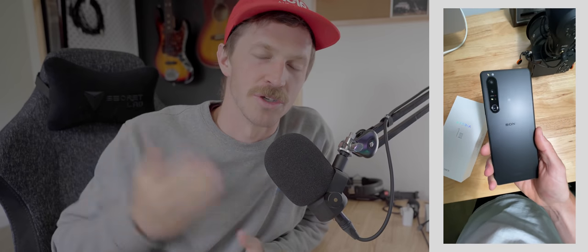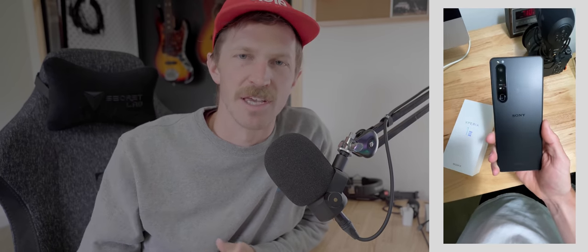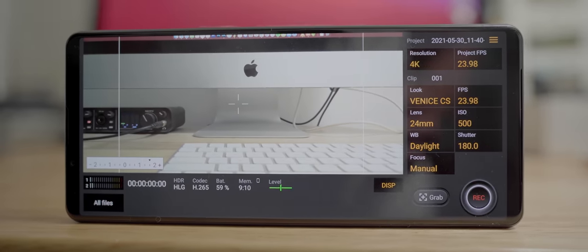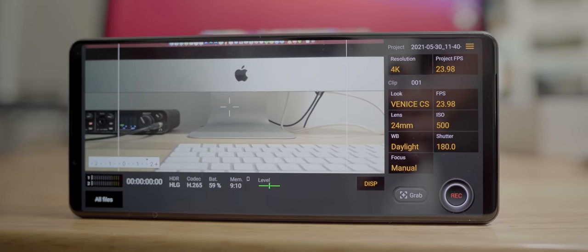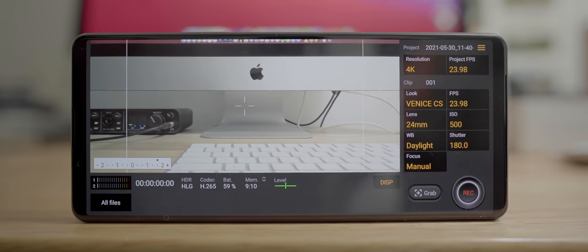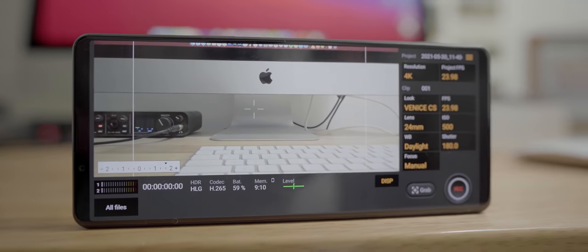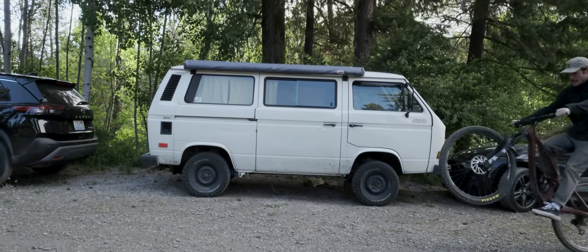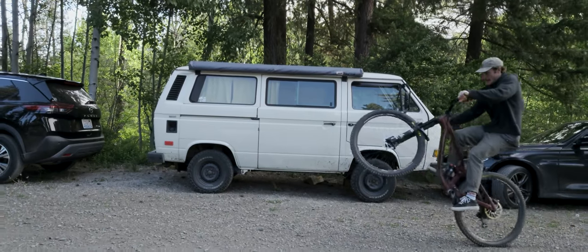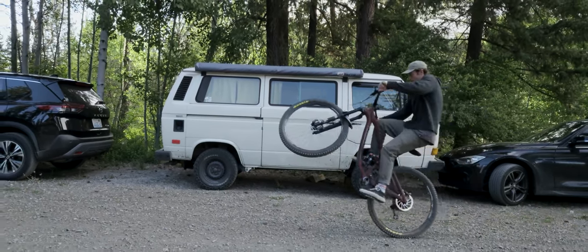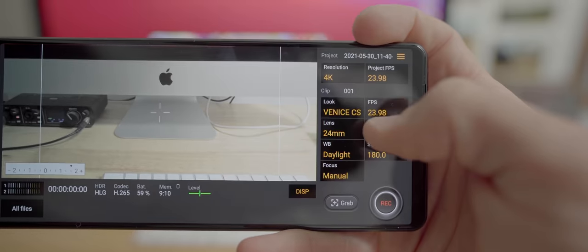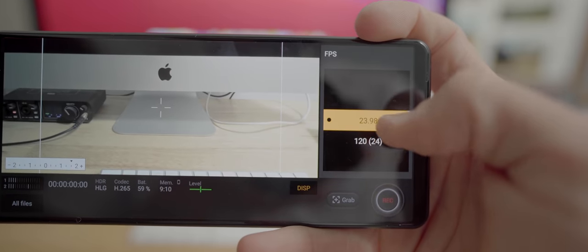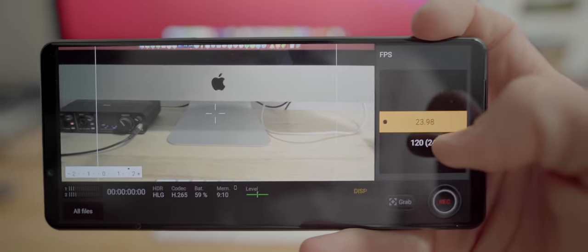I love the Sony interface on that pro cinema camera-like native app. I had a lot of fun on that video shooting in 4K 120 frames per second. I think it's super cool. You can only shoot on the main standard lens, but let me just say the main standard lens is definitely gonna get you the highest quality out of that phone.